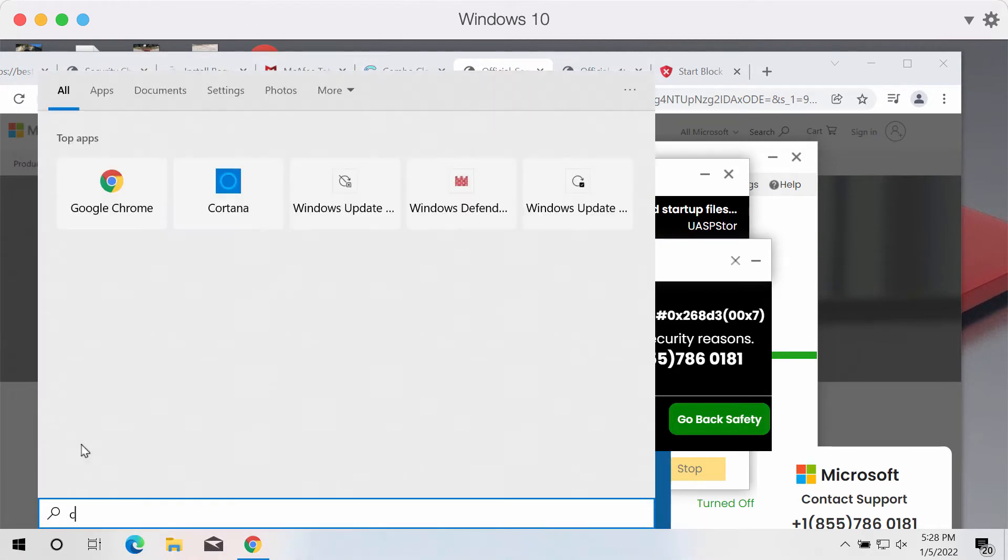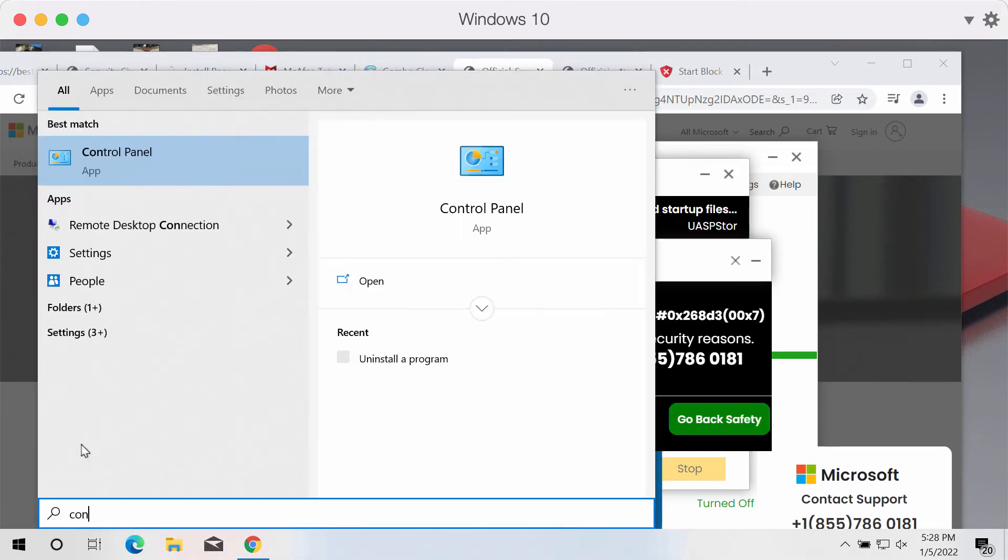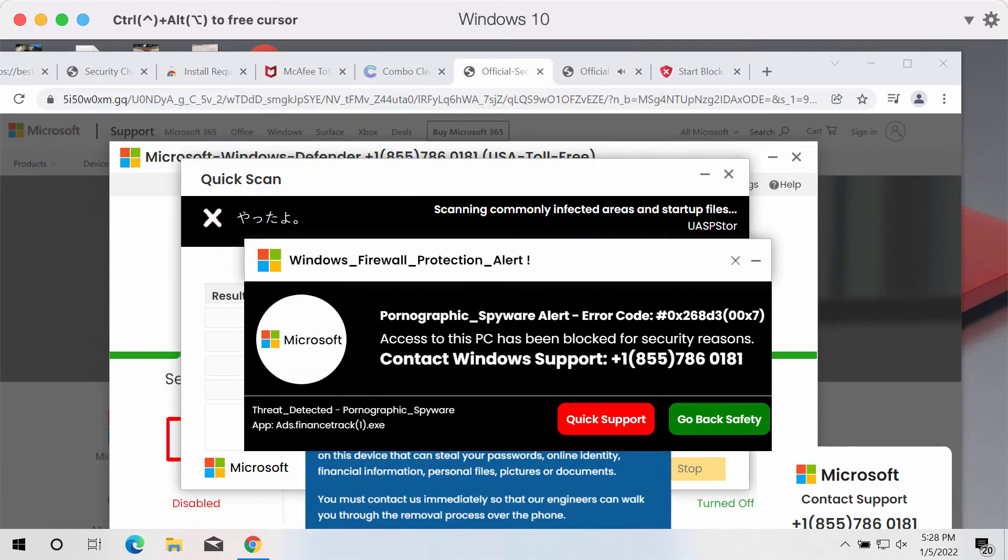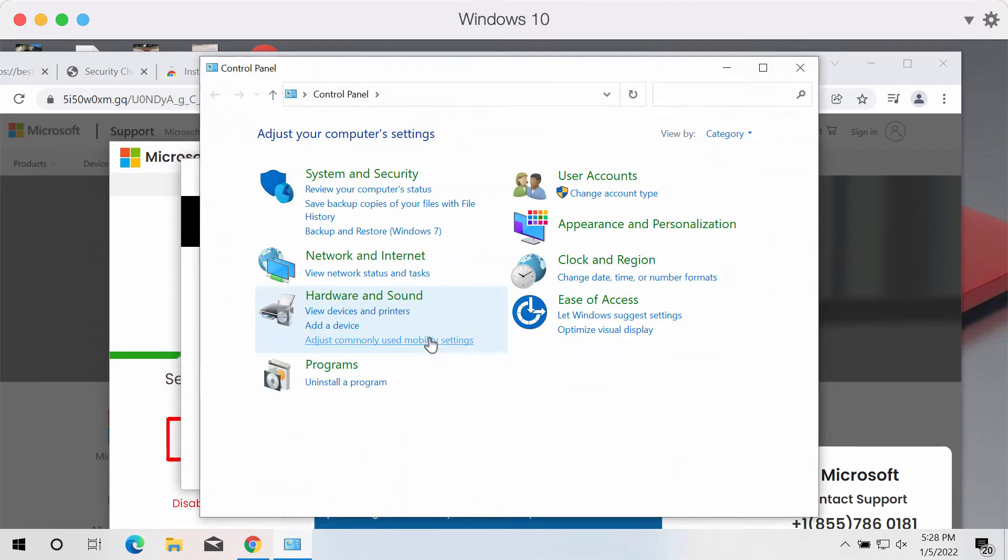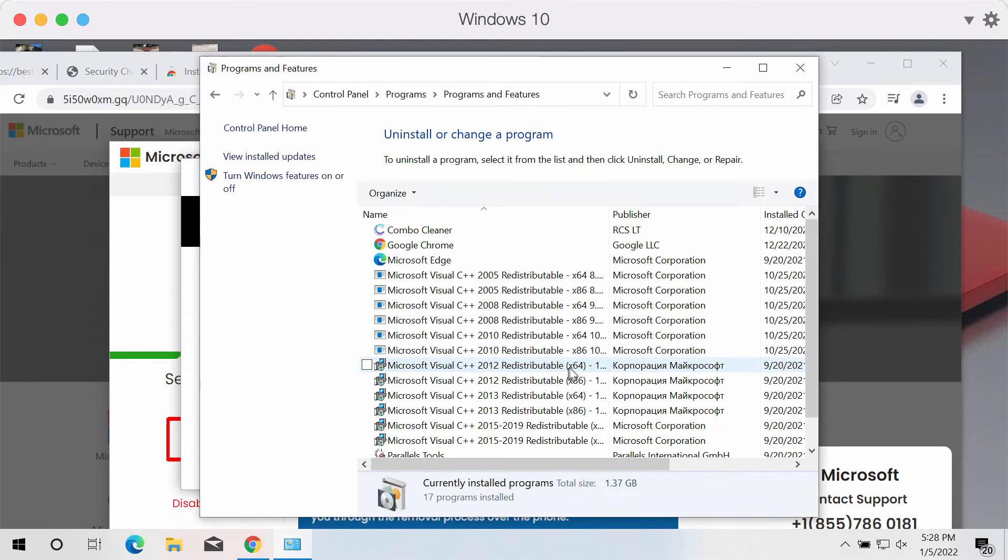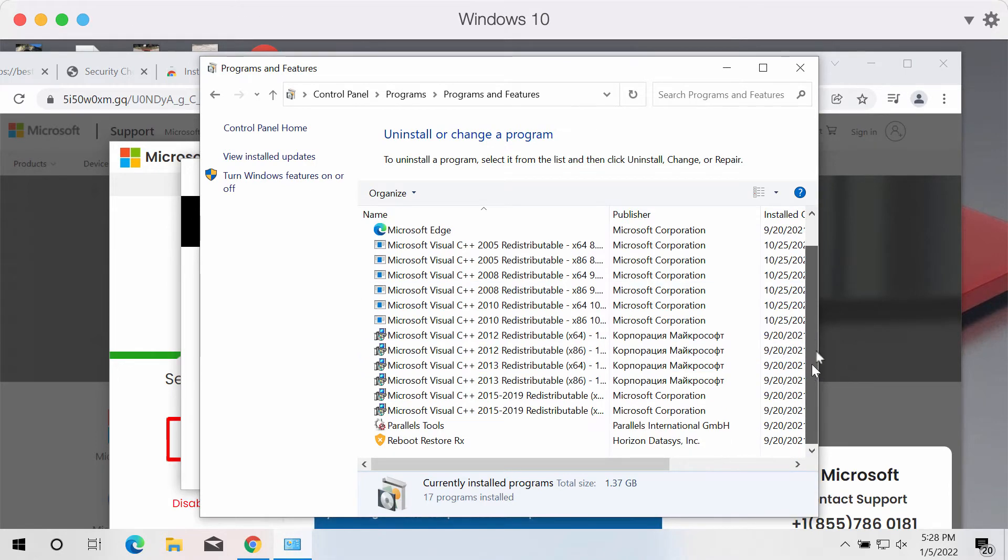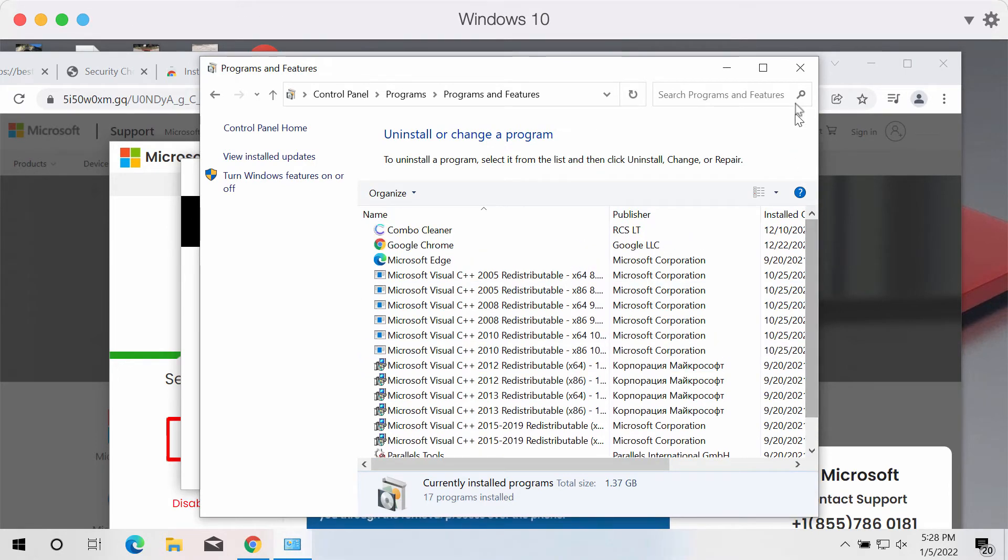You can check the Control Panel and try to uninstall any suspicious programs. If you find something unfamiliar, get rid of it.